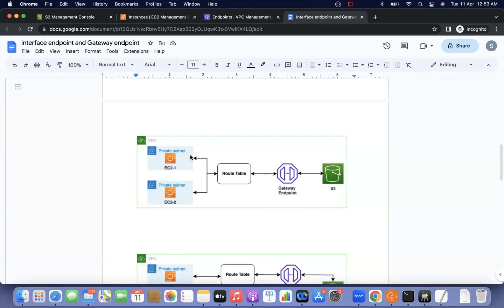Let's say there is no NAT gateway. If you see the diagram, there is a route table, and on that route table we associated the gateway endpoint. The gateway endpoint is route table specific — while creating it, we need to specify the route table. If we specify both public and private route tables, the VPC endpoint will be automatically added to both. If we specify only the private route table, it will be restricted to that. Both EC2 instances in the private subnet share one route table, so both will communicate via the VPC endpoint to S3.